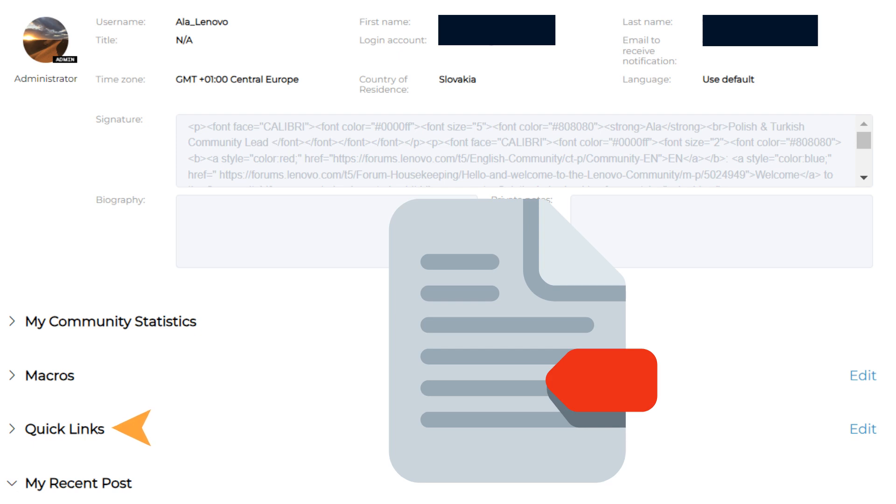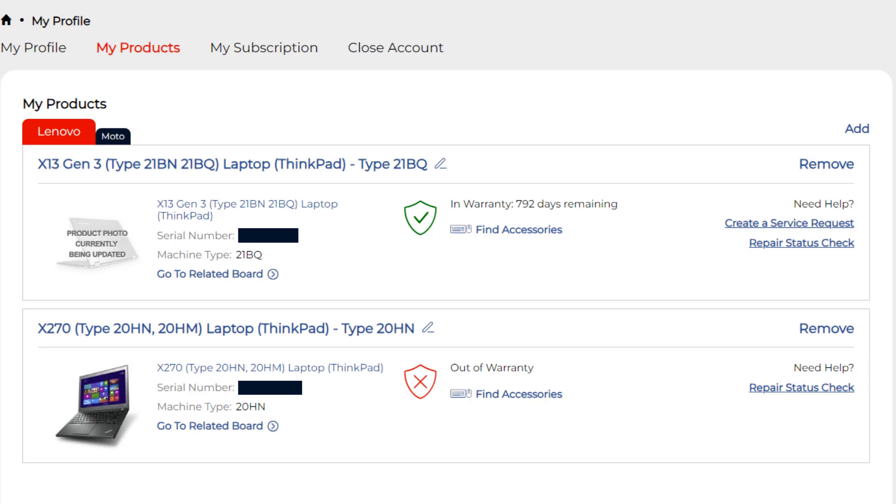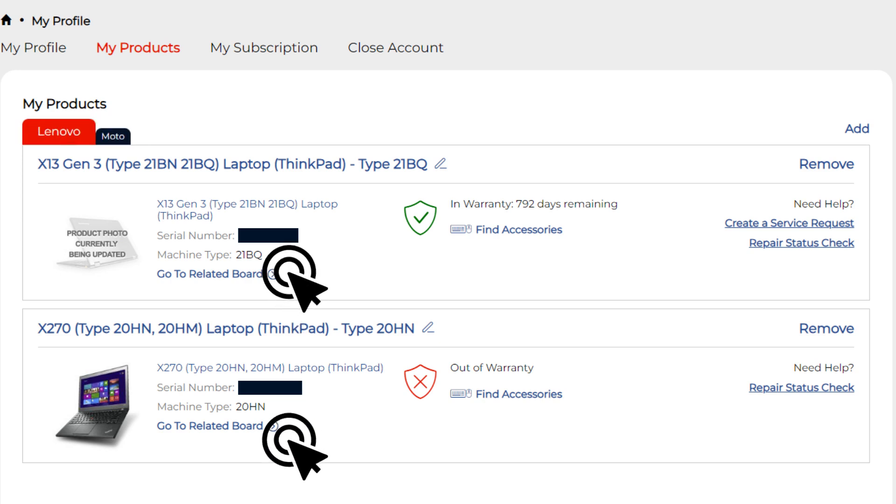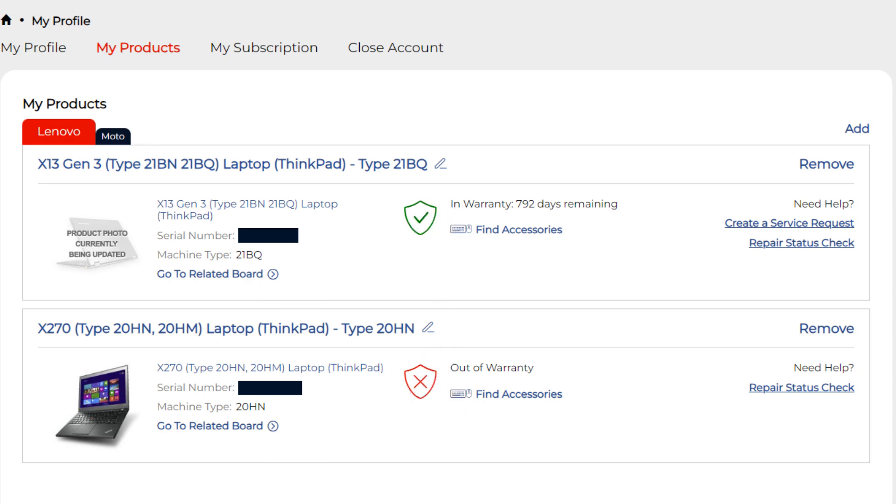interesting community discussions. Now let's move on to My Products section. Here you can view and edit your registered Lenovo and Moto products. You can find forum boards related to your device, check its warranty status, and even find compatible accessories.